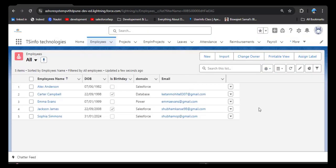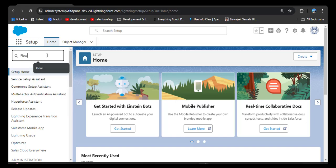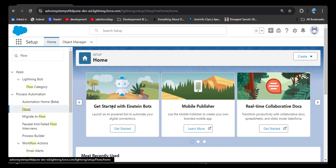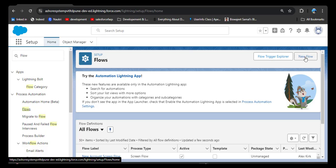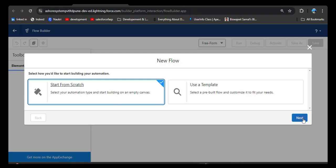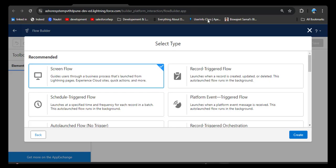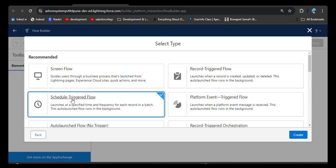Now we will create the flow to automate the process of sending an email. Go to Setup, search for Flows in the quick find box, and under Process Automation click Flows. Click New Flow, select Start from Scratch, and click Next. Now it's very important to choose the correct flow type. As per our scenario we want to send automated emails to employees on their birth date, so we need to check every day if there are any employee birthdays. Select Schedule-Triggered Flow and click Create.